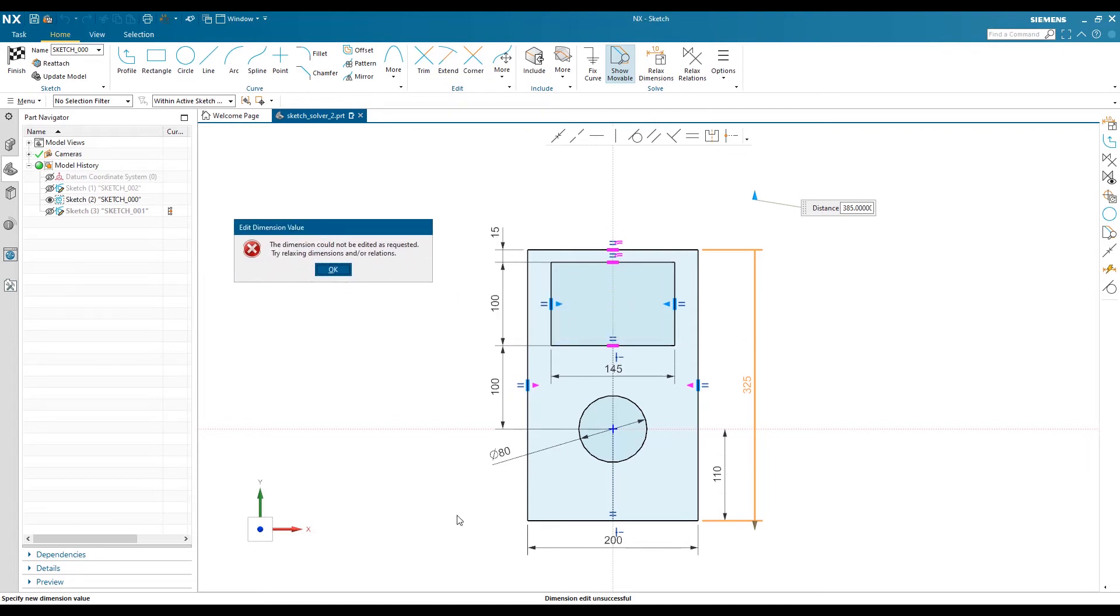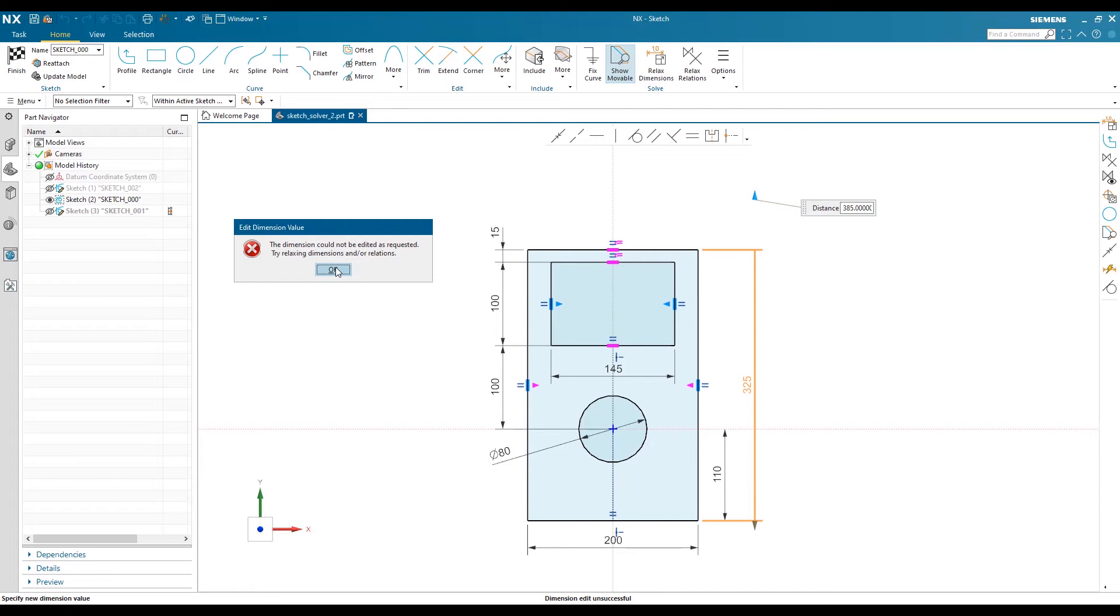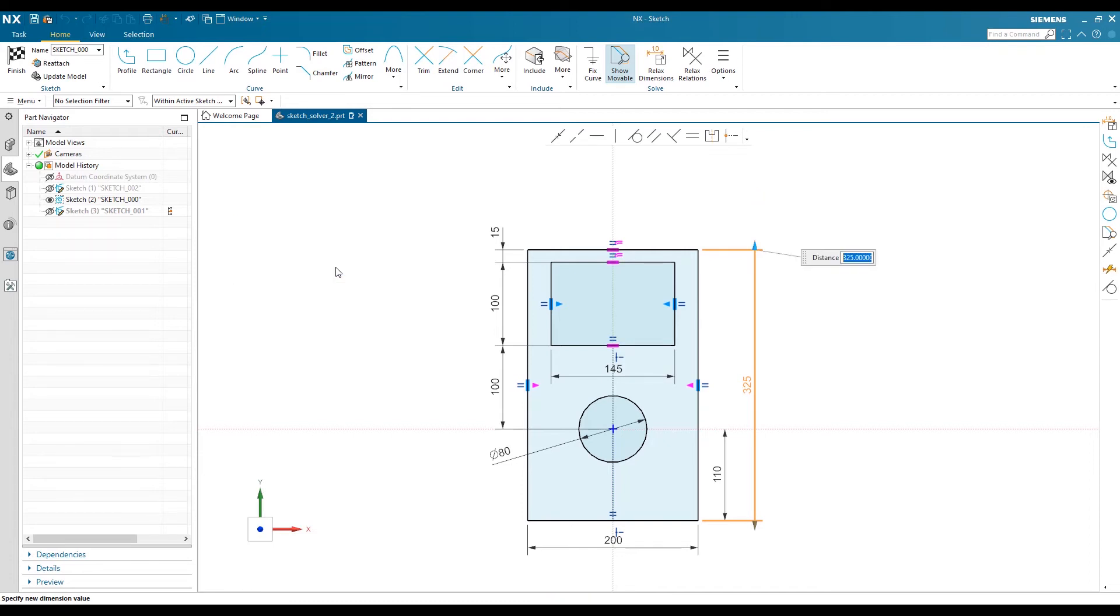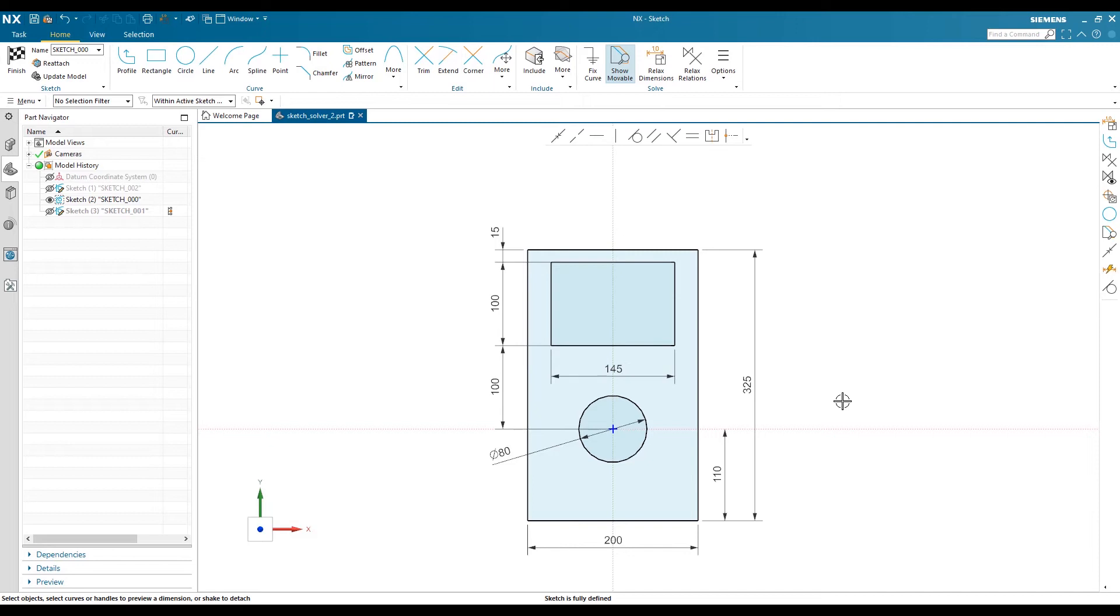But in this case, our sketch is fully defined and it's showing us there are lots of relations that make our sketch constrained. In the old sketch, we usually delete the constraint and make changes, but in the new solver, NX gives you a provision for relaxing dimensions or relations.